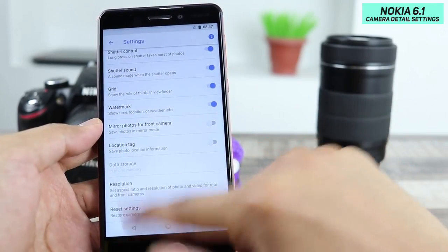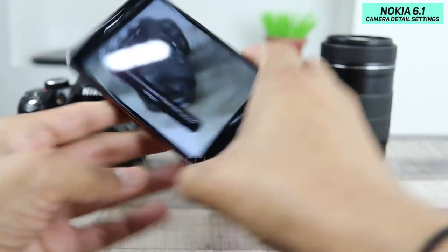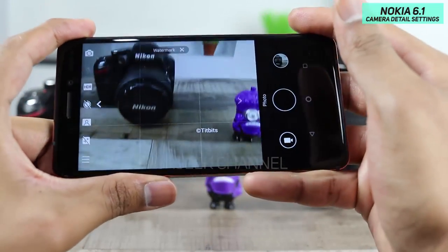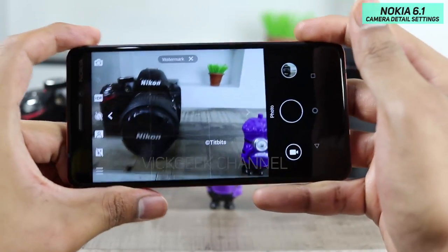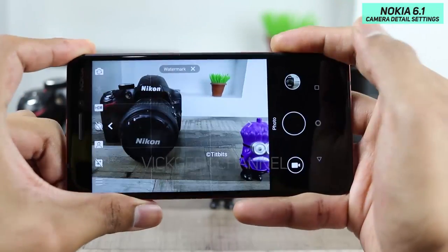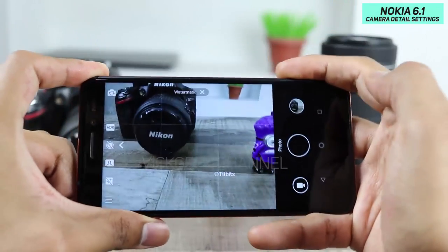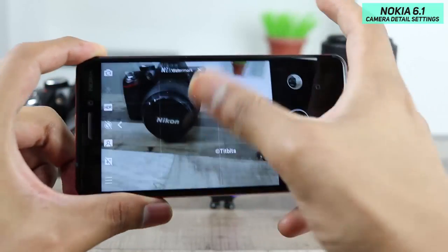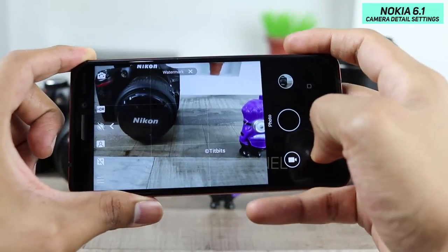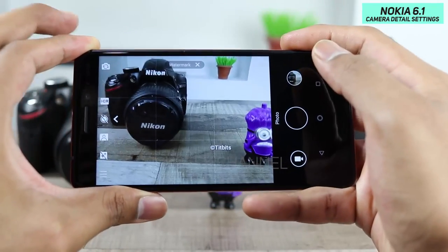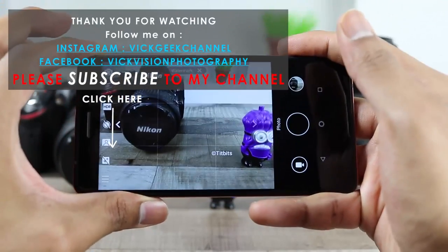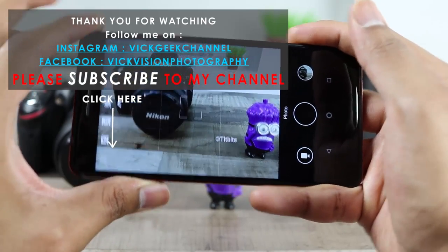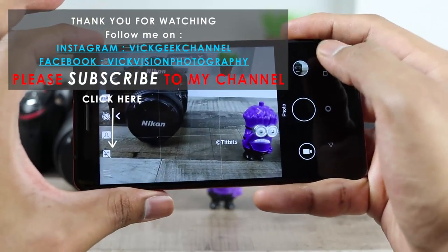The last setting is the reset option which resets everything. So these are all the options available on this Nokia 6. I hope this tutorial of the camera settings was helpful. Stick around, stay subscribed, and I'll see you all in the next video. Till then, take care everyone, bye bye.